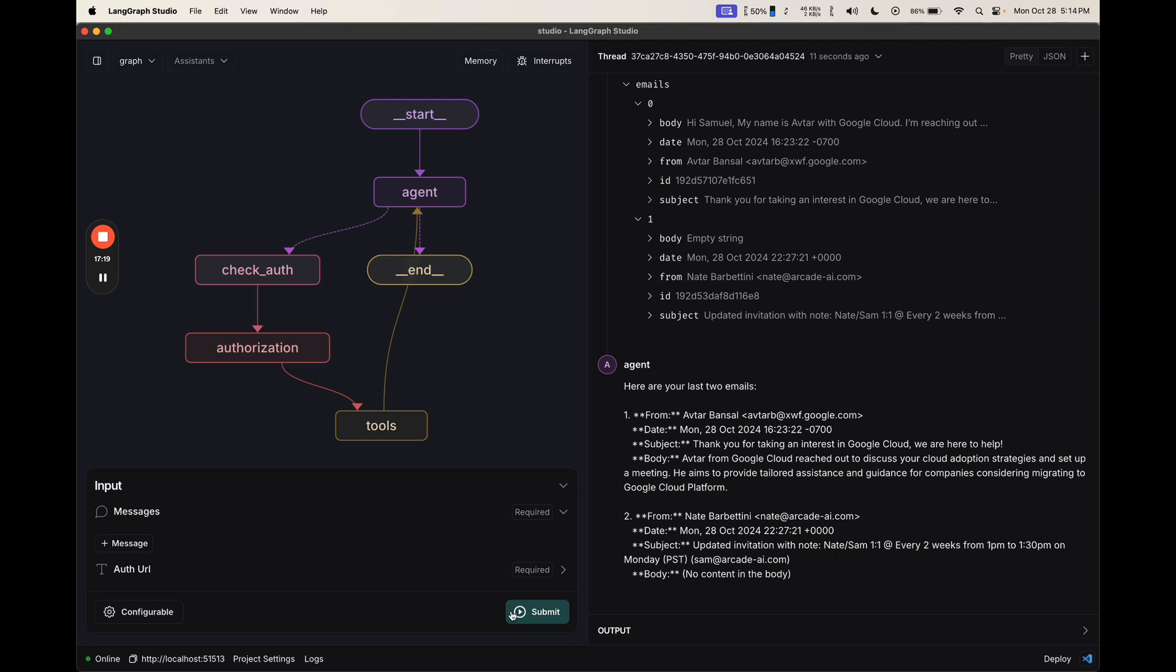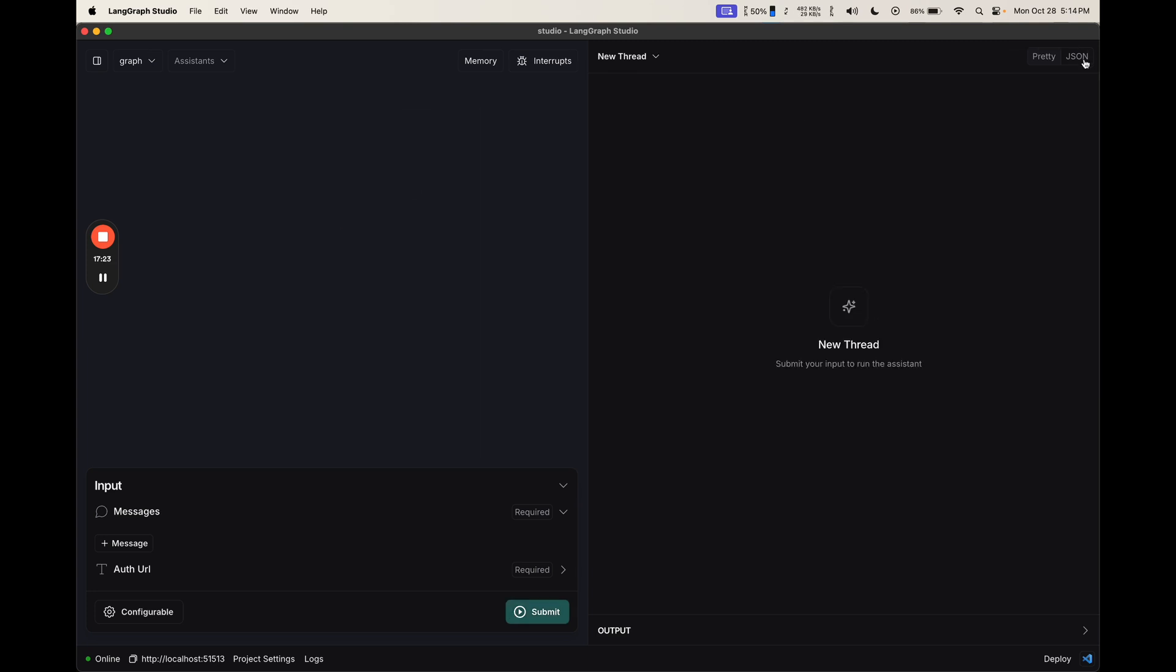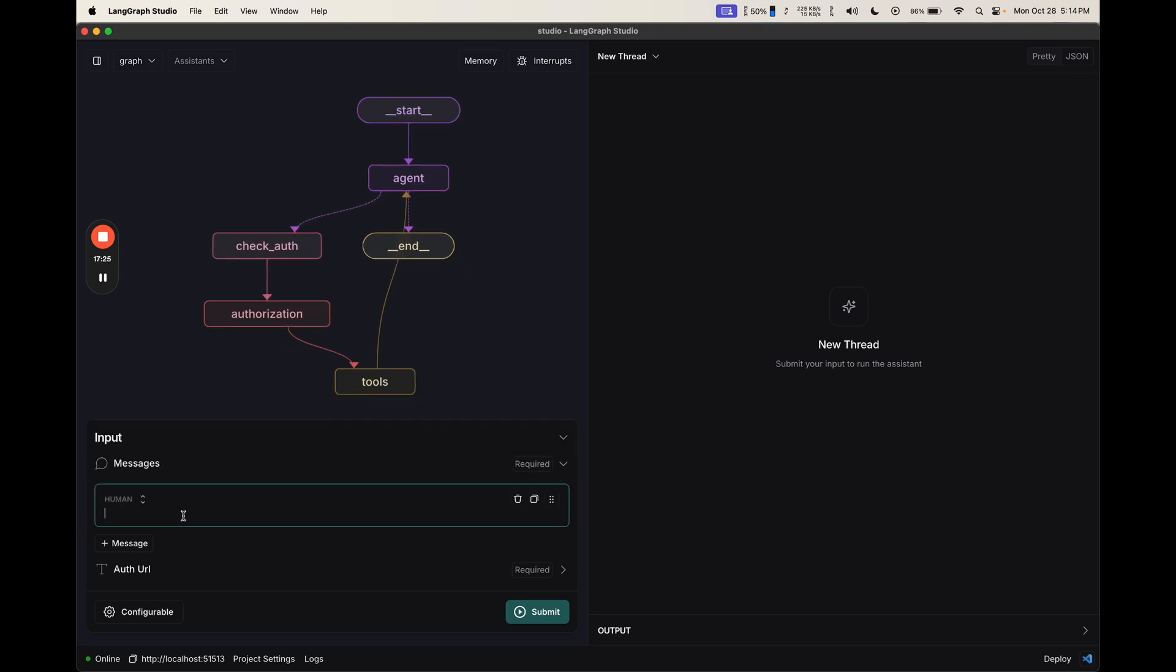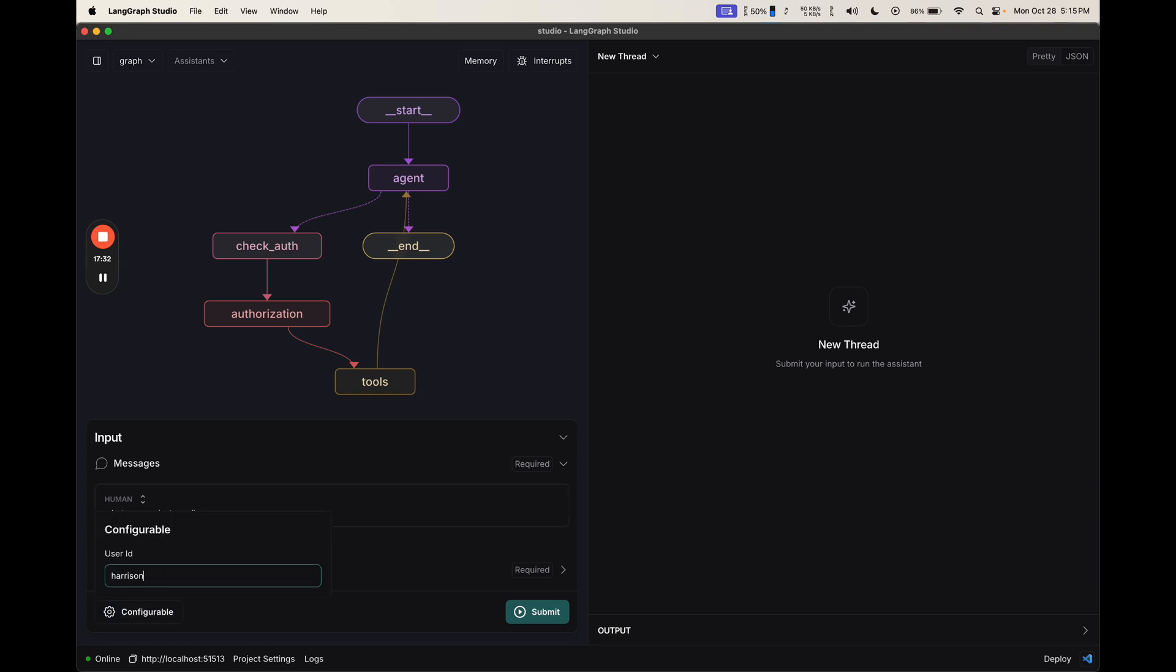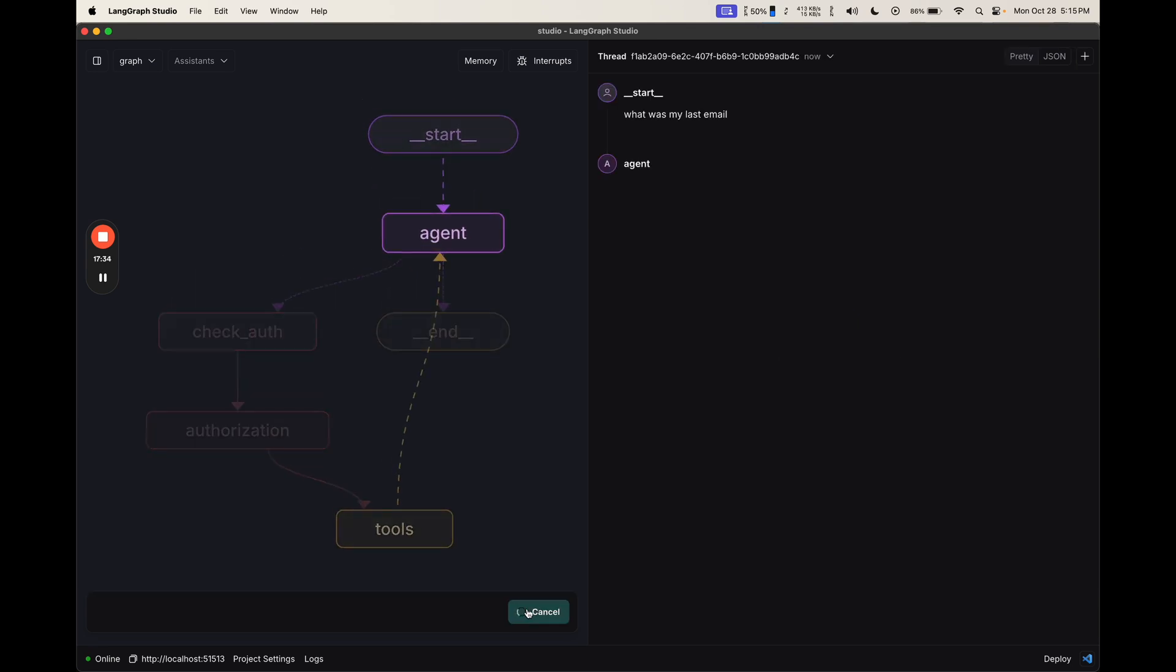If I have a different user, it'll prompt that for authorization. So if I go back, and I say, what was my last email? And I add in a user ID that's different, Harrison123, and I press submit.